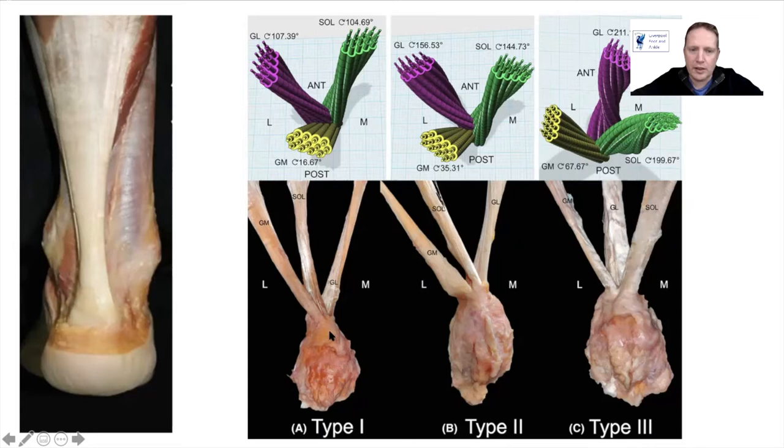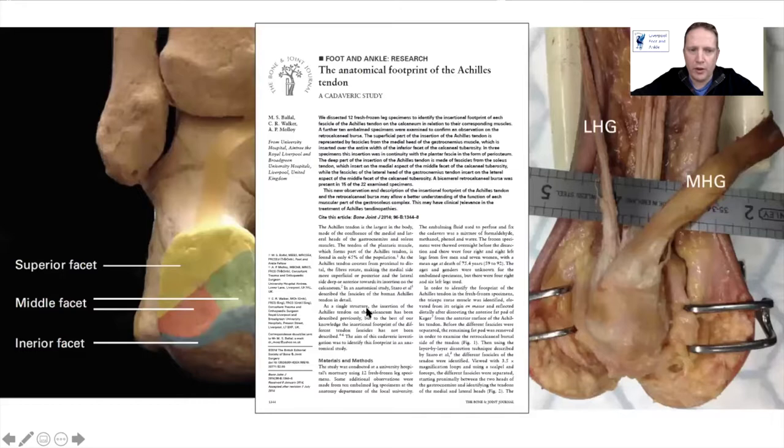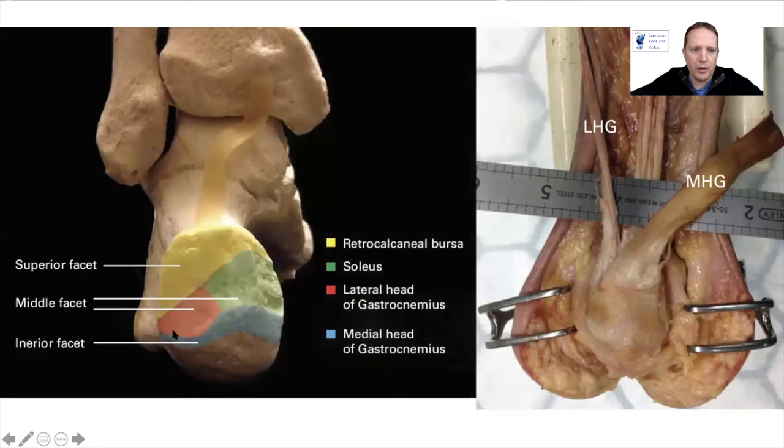A number of authors have looked at these insertion types. This is from one of my colleagues, Mr. Molloy, up in Liverpool, where they found that the most posterior aspect was the medial head of the gastrocnemius, which has gone from medial and has rotated around to the back. And here the soleus, which is from the inferior aspect, and then the lateral head of the gastrocnemius.